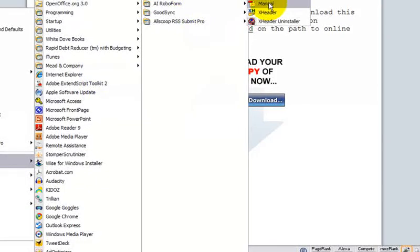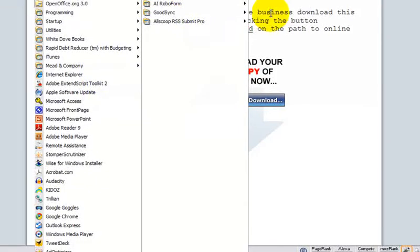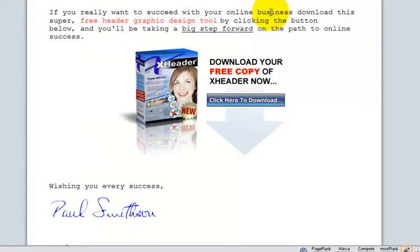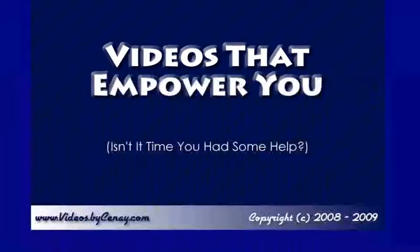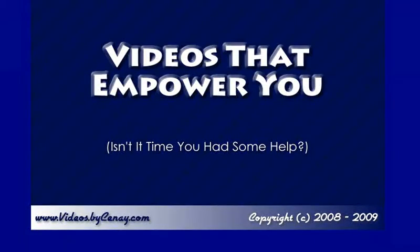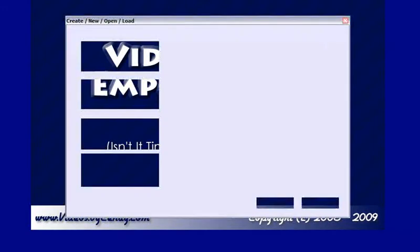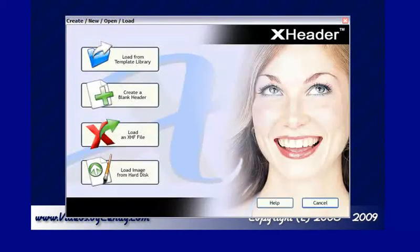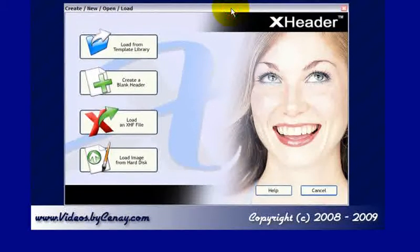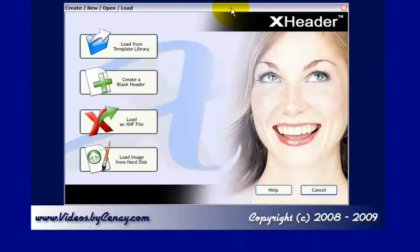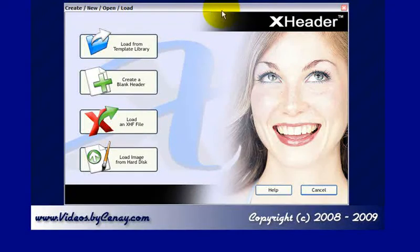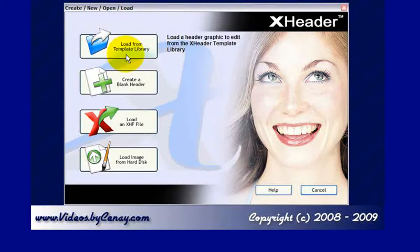Let me bring that up right here. X-Header, like I said, is a desktop application that will reside on your machine, and it will allow you to create headers in a variety of formats and with a variety of features.